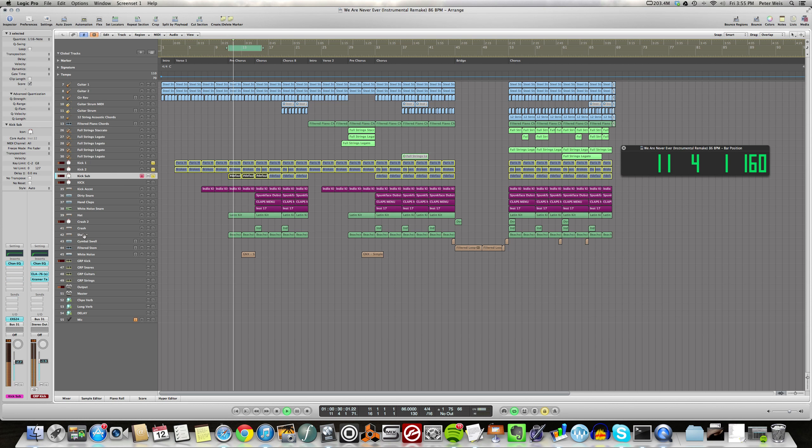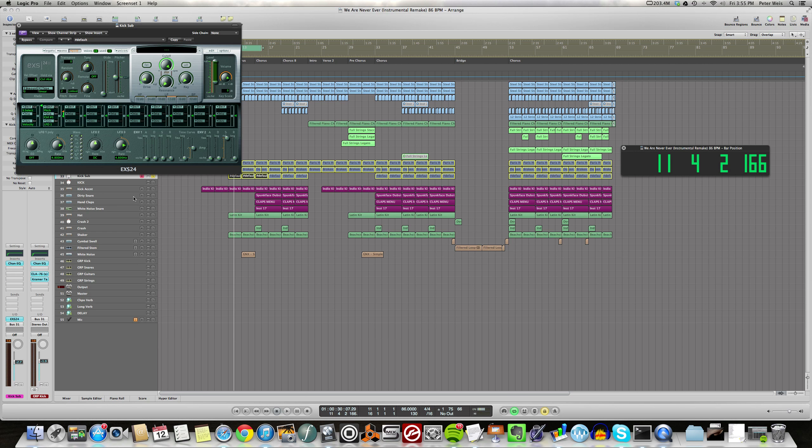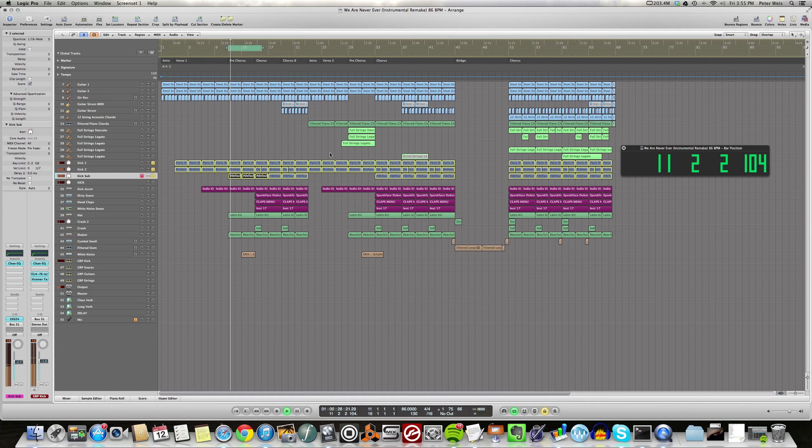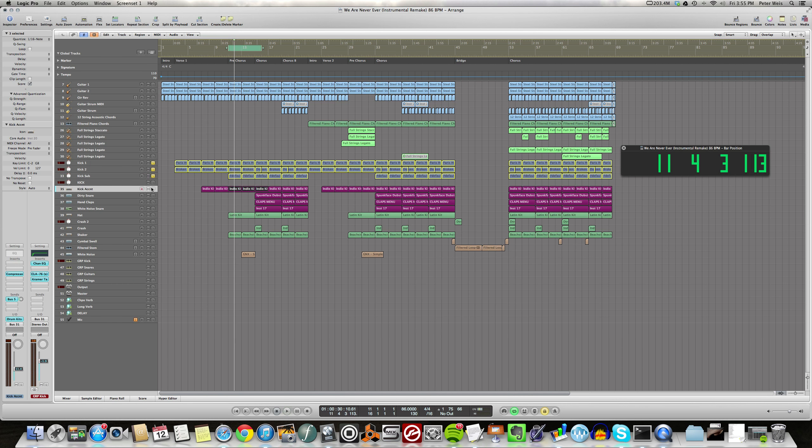And then this is a sub. With the sub I'm just using an empty EXS sound which is just a sine wave.